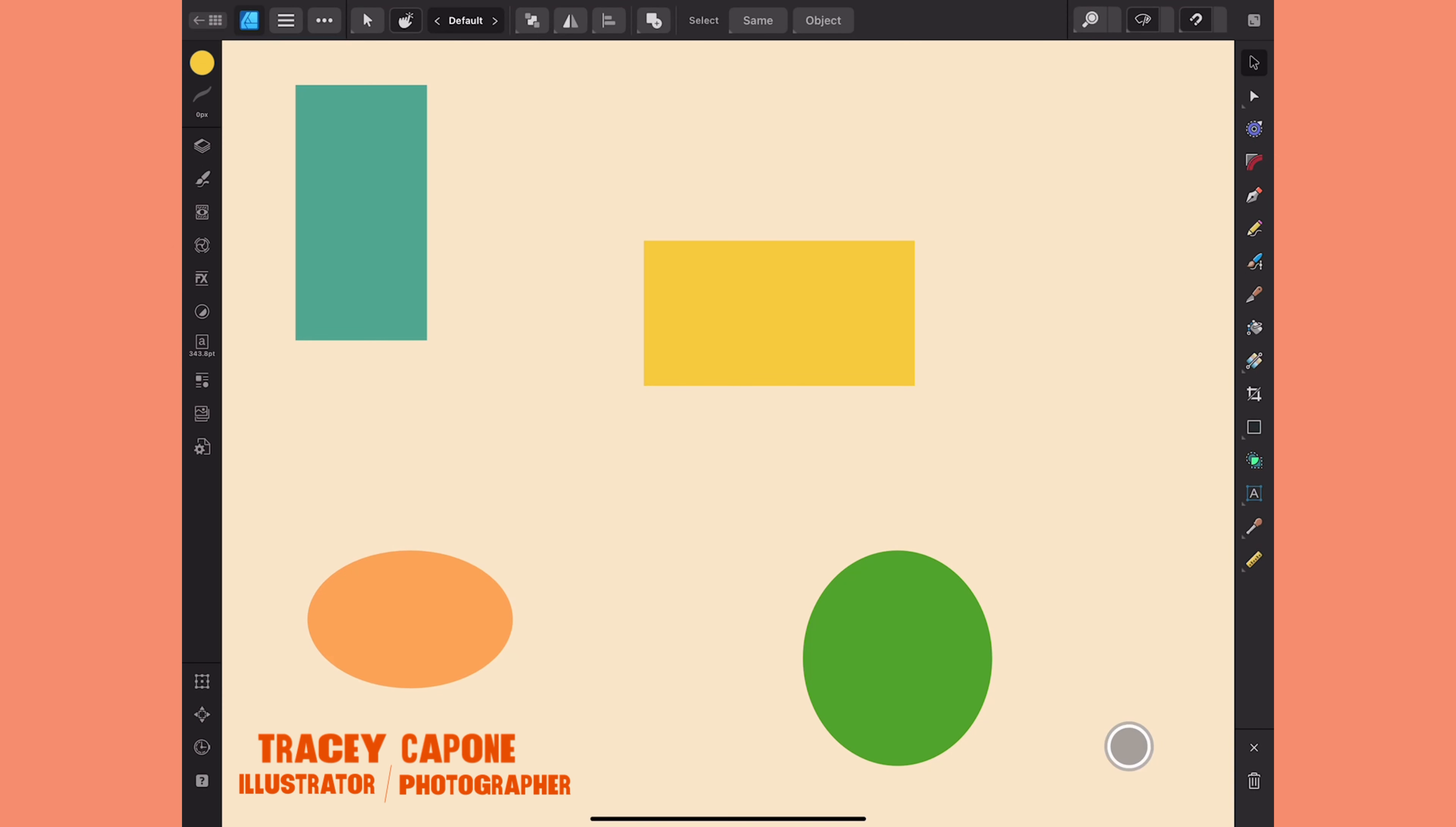Hey everyone, in this quick tip tutorial I'm going to show you how to turn shapes into perfectly symmetrical shapes with a simple double tap. I'm in Affinity Designer for iPad, but this works the same in the desktop version.